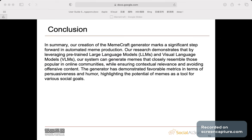The generator has also demonstrated favorable metrics in terms of persuasiveness and humor, highlighting the potential of memes as a tool for various social goals. That's all for my presentation.